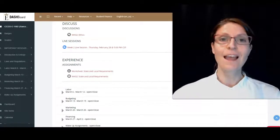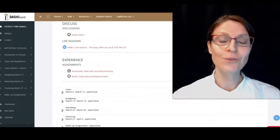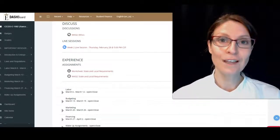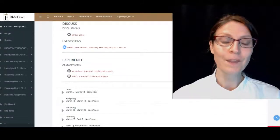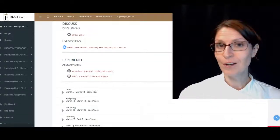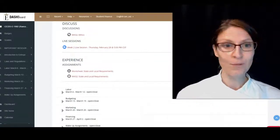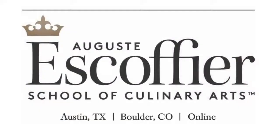The assignment is going to be due on Tuesday at 11:59 PM Central Standard Time. If you have any questions, please let me know, and I hope you guys are having a great week.